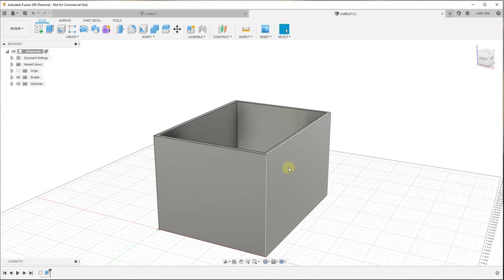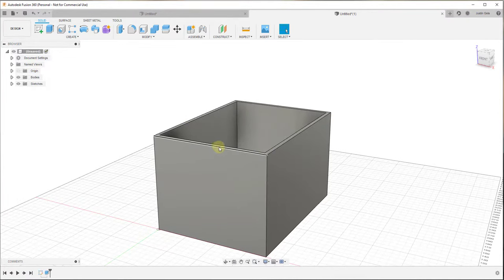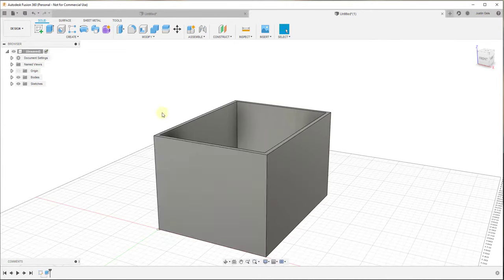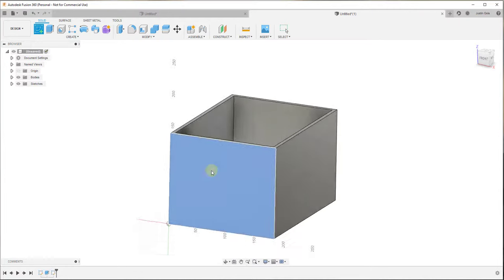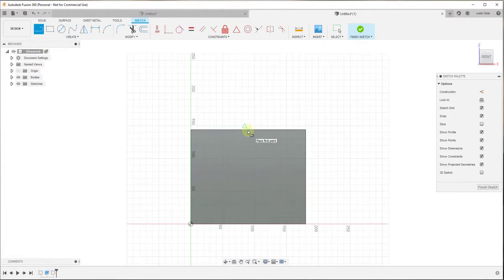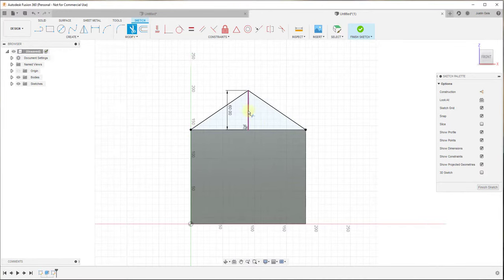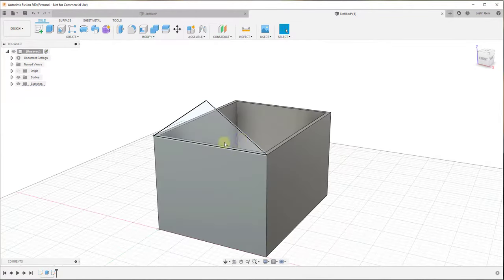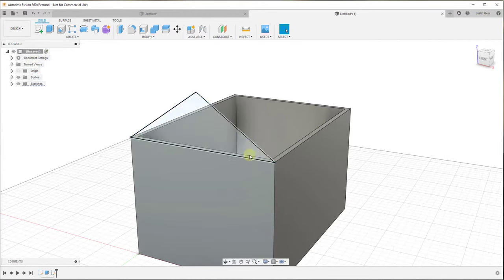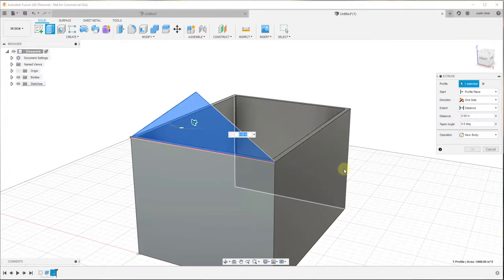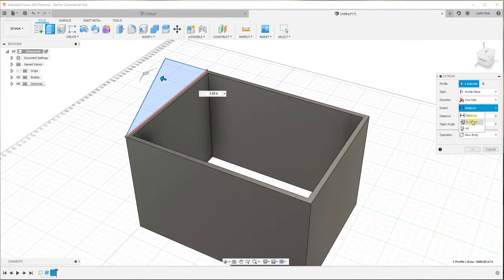Now I want to model out the front and back pieces that the roof sits on, since the roof will have a triangular gable at the top. I'll create a sketch aligned to the front face, use the midpoint to draw a line up — we'll say five feet or 60 inches — then draw lines across and use the trim tool to remove the extra piece. Click finish sketch, and that gives me a face I can extrude to create the front gable piece.